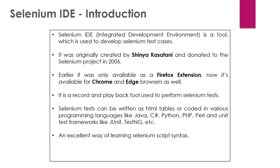Selenium IDE is actually a tool which is used to develop Selenium test cases. As you can see here, it was originally created by Shinya Kasatani and was then donated to the Selenium project in the year 2006. These questions are very frequently asked in Selenium interviews, given to advanced or experienced students and also to freshers. So you should be aware of this kind of questions. The Selenium IDE is actually a tool which is used to record, play, and pause the automation test cases.